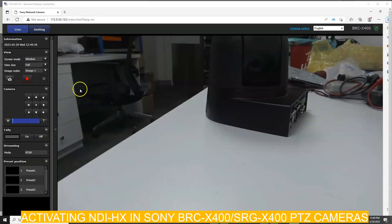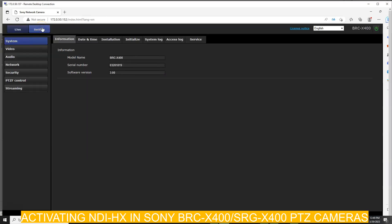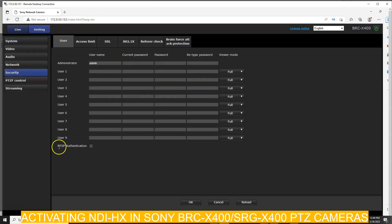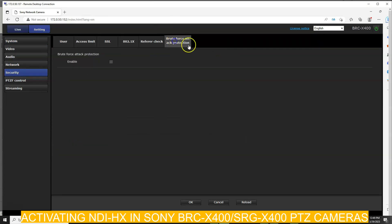There are two settings here. Go to the settings — you have to log in first — then go to the settings and from the navigation tab go to Security. Make sure that RTSP authentication is disabled and the brute force attack protection is also disabled. These are the two things you have to disable.